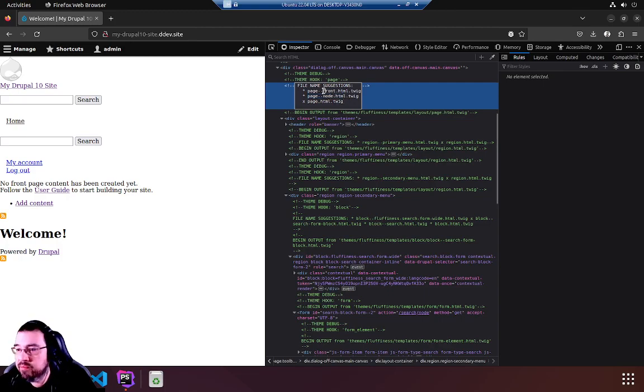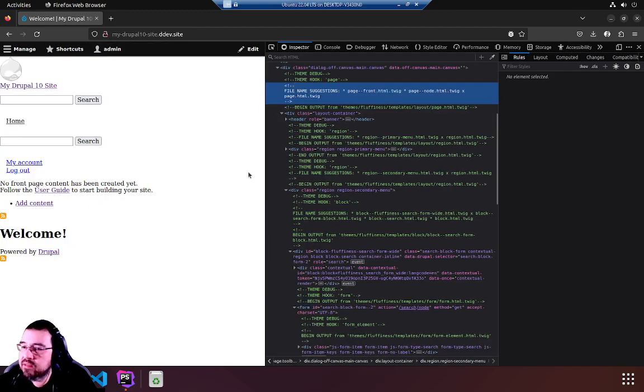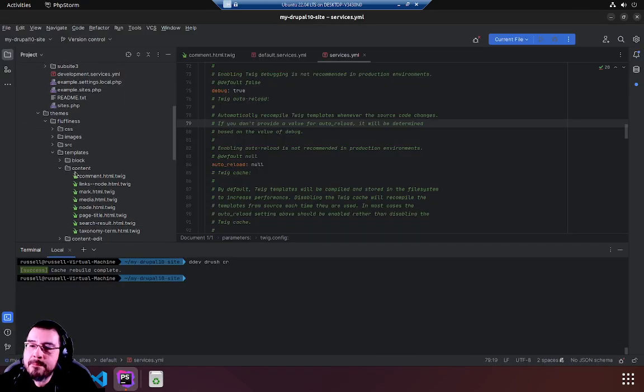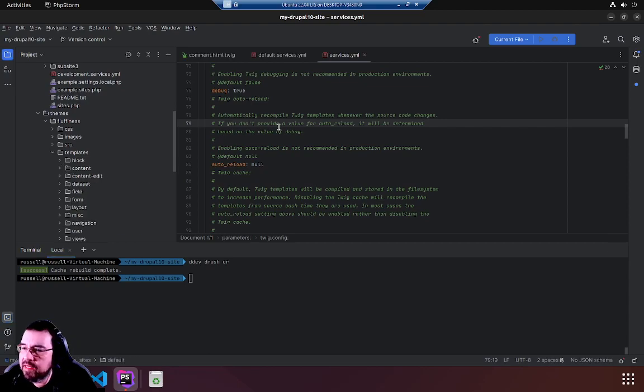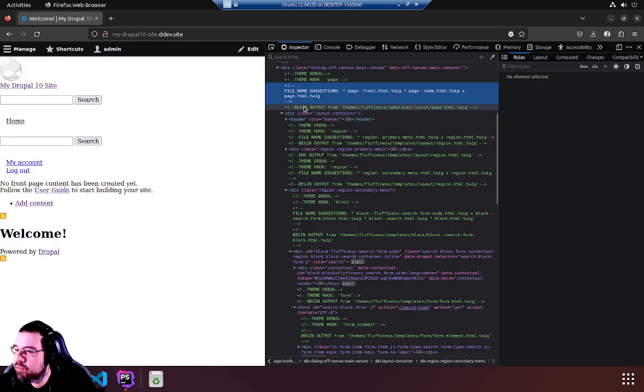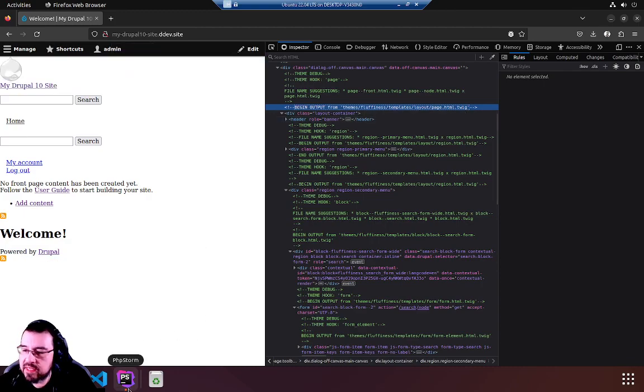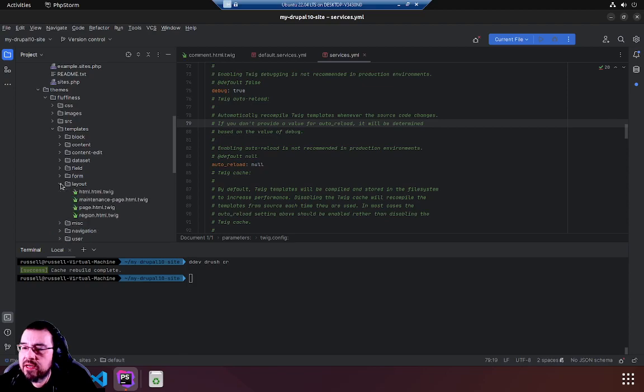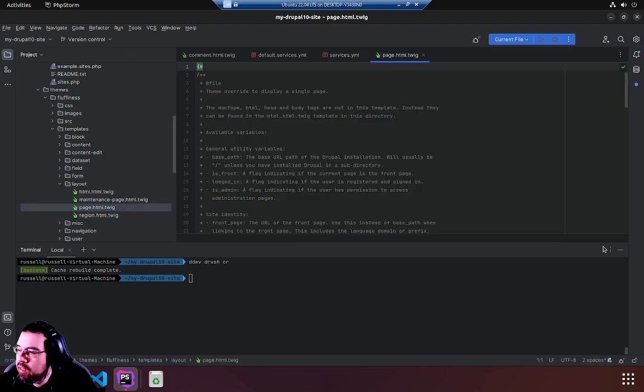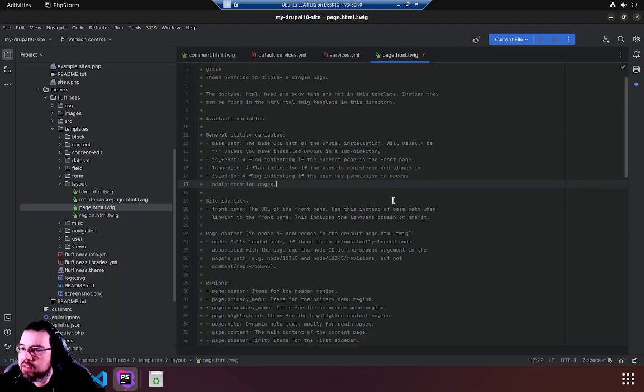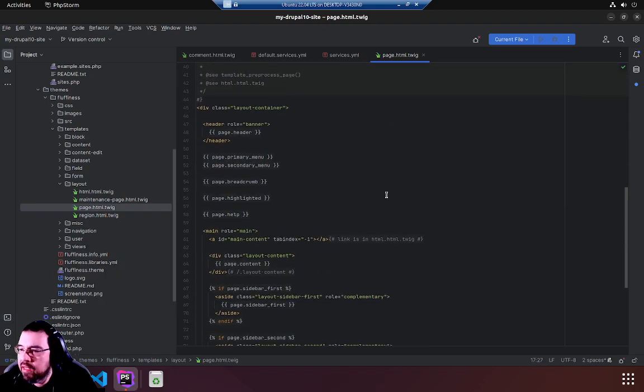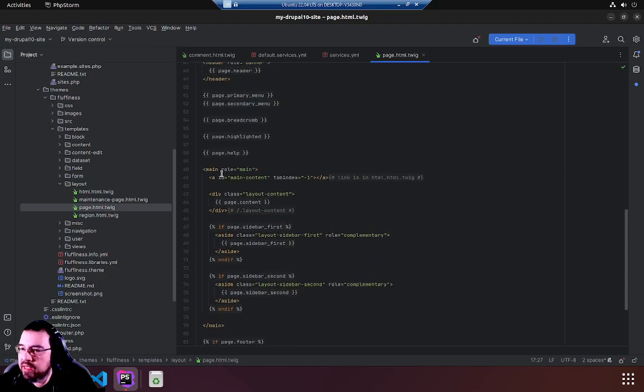Let's have a quick look at page.html.twig and see if we can make some changes. All right so I didn't catch the whole path but it says it right here, begin output from themes fluffiness templates layout page. Okay so it's in layout fluffiness templates layout, there is the page.html.twig. I'm going to minimize this terminal, scroll down and this is the skeleton of your entire page.